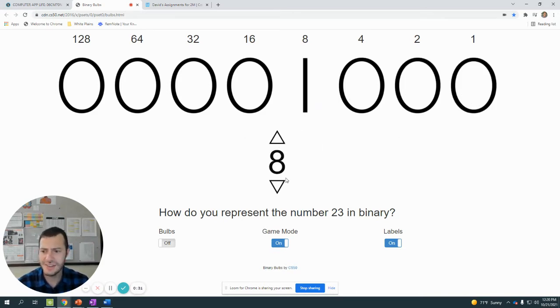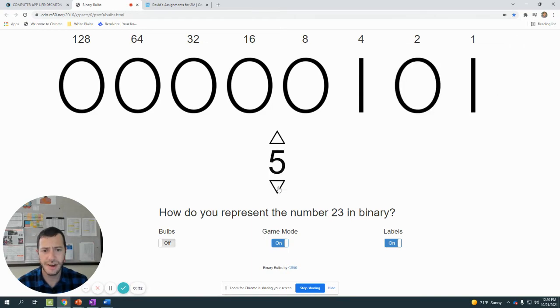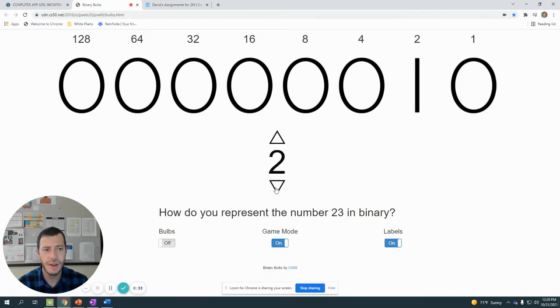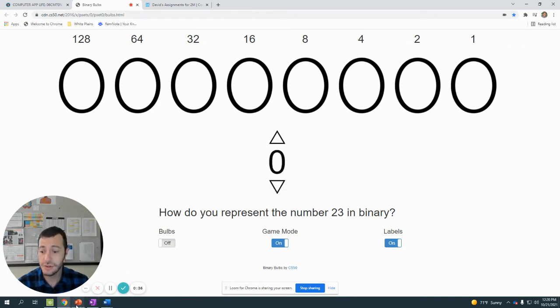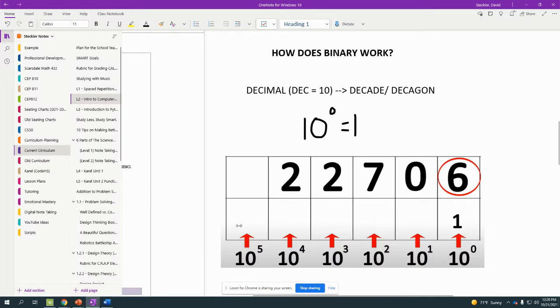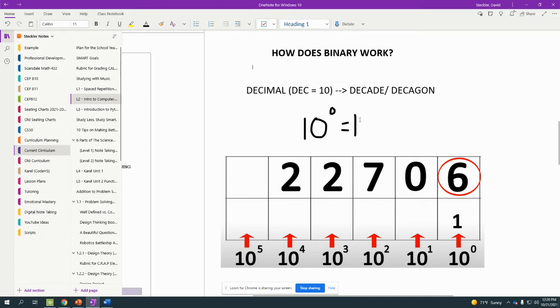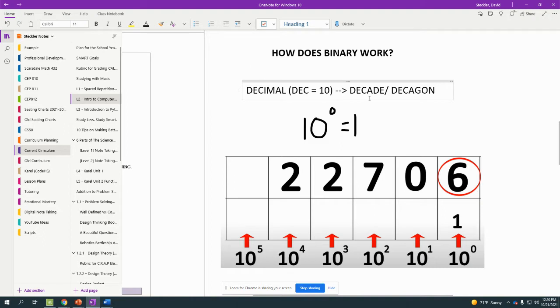So how does this number system actually work? Well, the place values are a bit different than the place values that you're used to looking at. So you're probably used to decimal system, dec meaning 10, like a decade, 10 years, decagon, 10 sides. That means that your number system has a total of 10 digits: 0, 1, 2, 3, 4, 5, 6, 7, 8, 9.